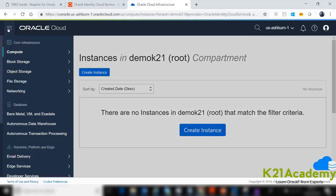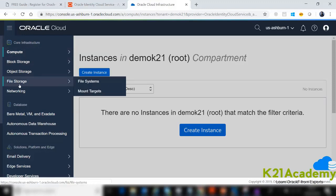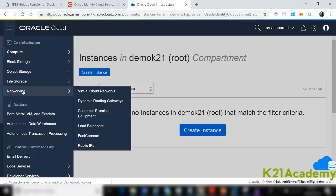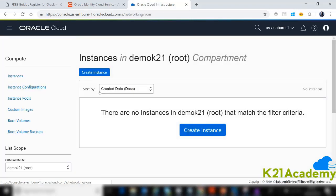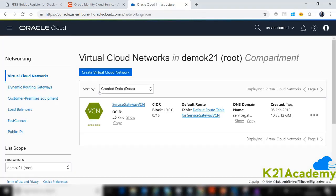Go to the hamburger menu on the left, go to Networking, and the first thing we'll do is create a Virtual Cloud Network. You can pick any CIDR like 10.0.0.0/16. I've already created this VCN, so I won't redo it here.